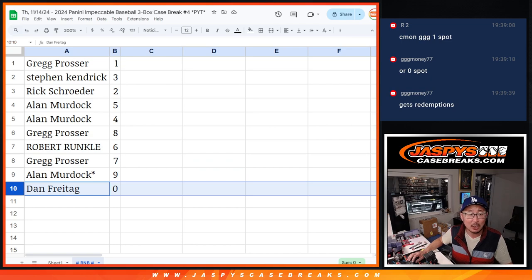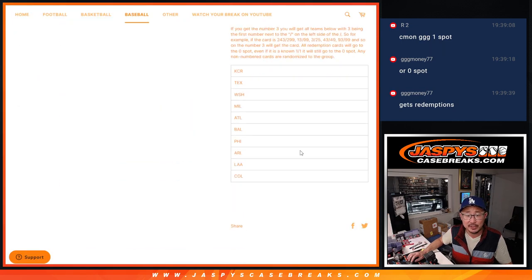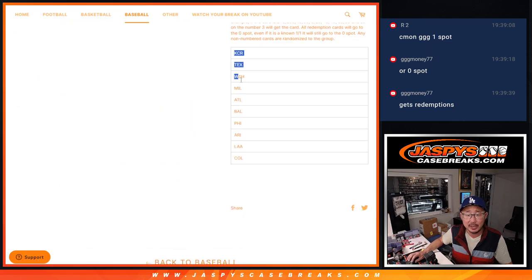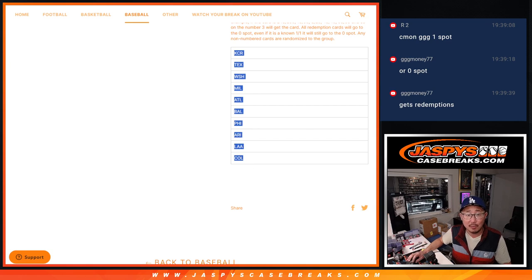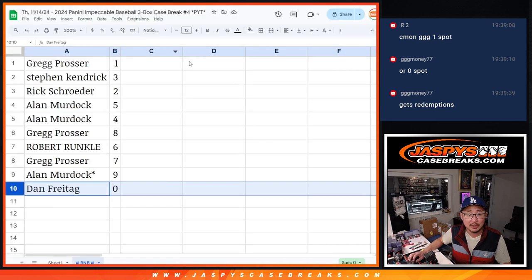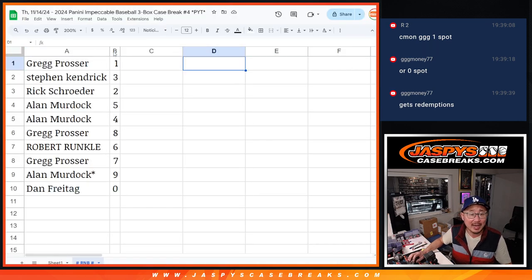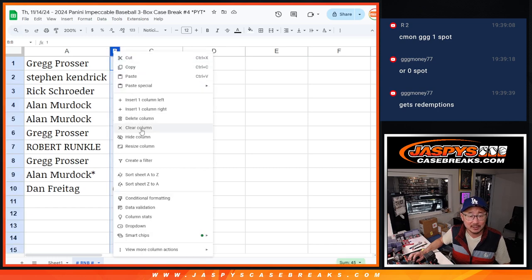Zero gets any and all redemptions for these ten teams right here, including one-of-one redemptions. But, Greg, you'll still get live one-of-ones.